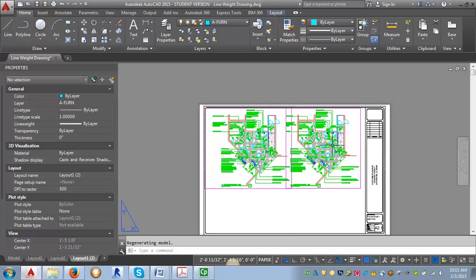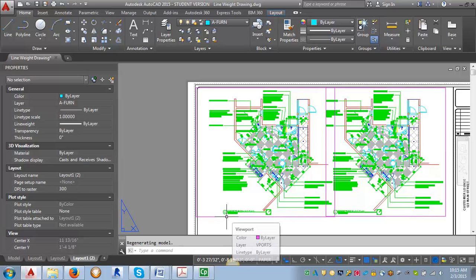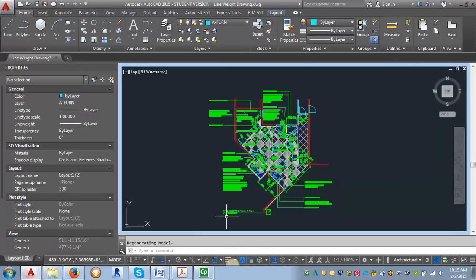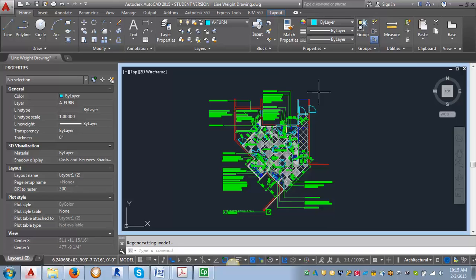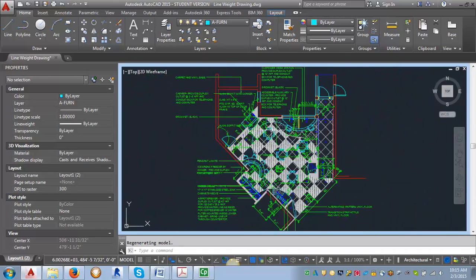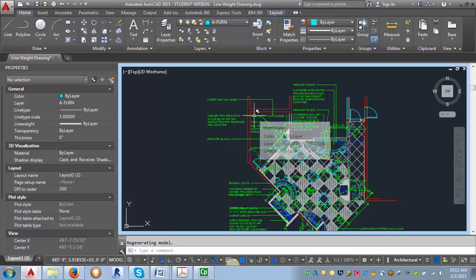So the first thing we're going to do is we're going to find the edge of the viewport, and we're going to double click on that. And what it's going to do is it's going to open a view into the model space of that viewport. So you can zoom without messing up your viewport, you can do all sorts of things, which is really handy.